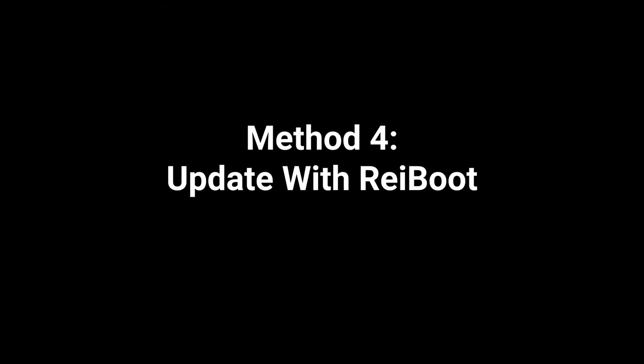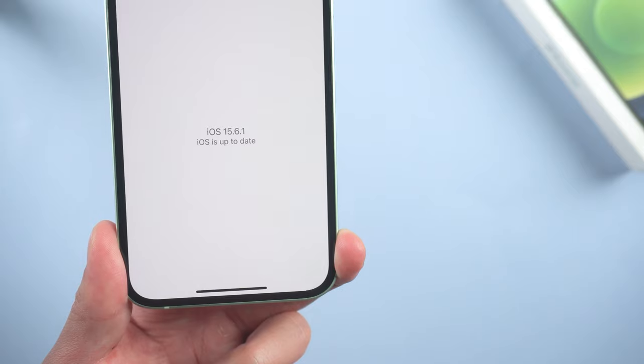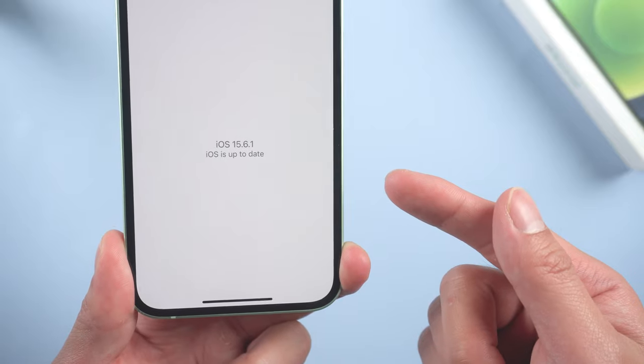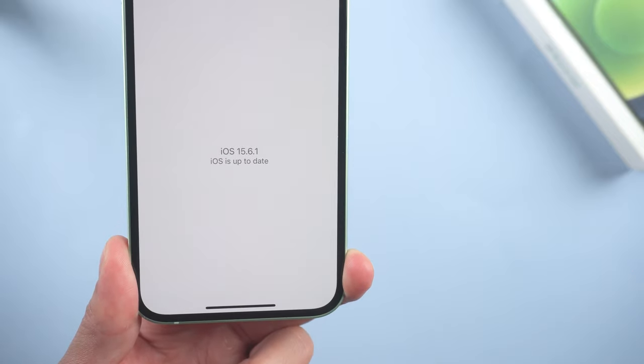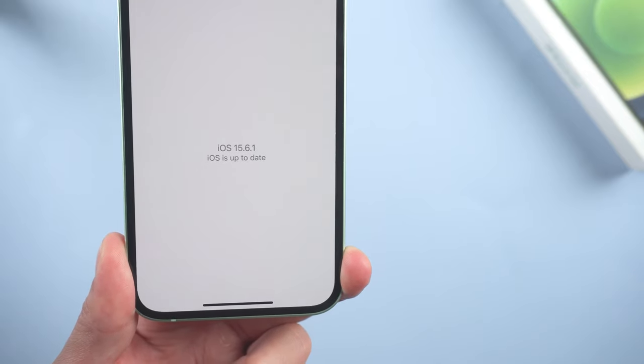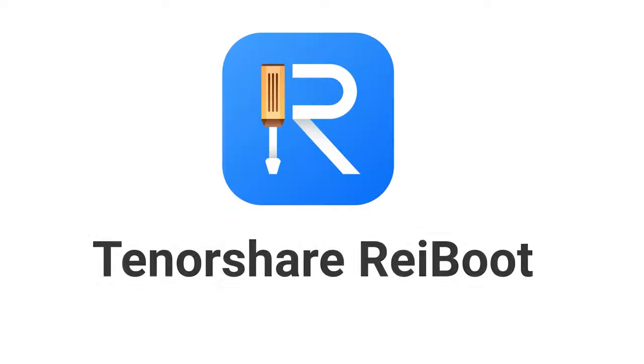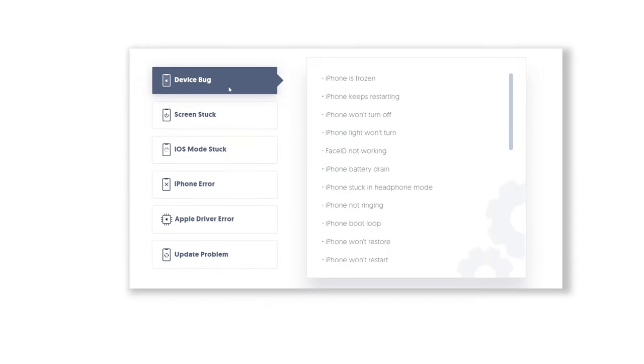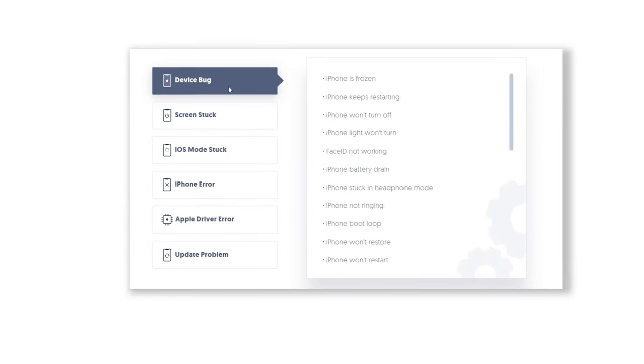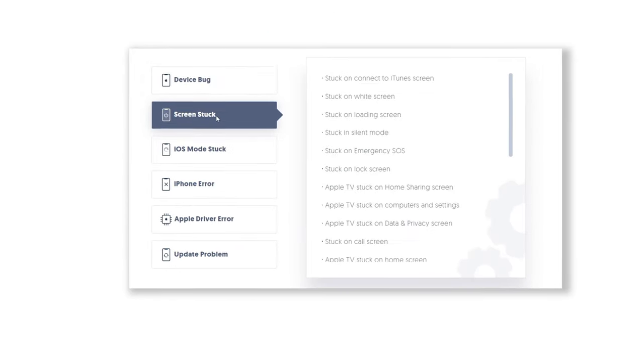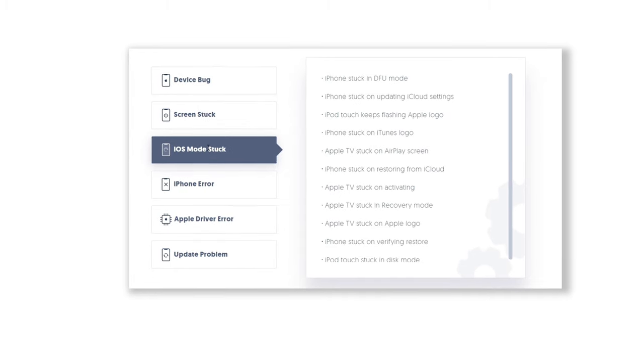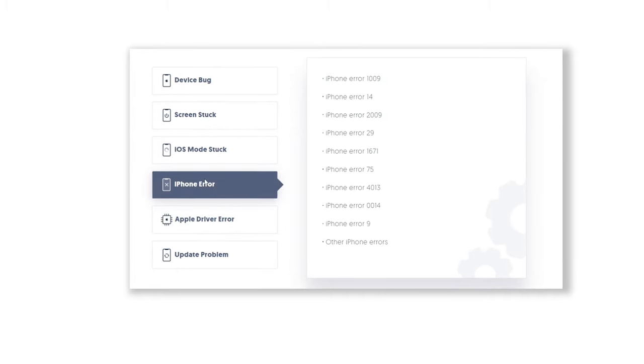Method 4: Update with ReiBoot. If you have a computer, then things can be easily solved. There is a very convenient tool called Tenorshare ReiBoot. It can help you update your phone to iOS 16 without losing data. Check out the download link in description below.